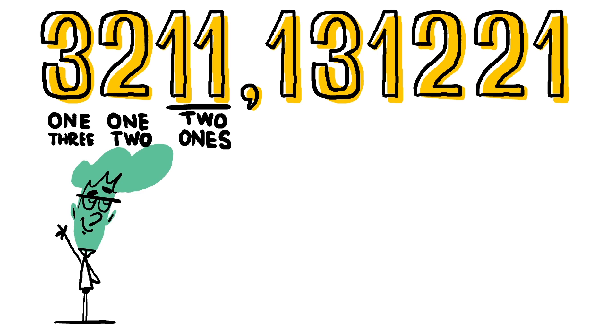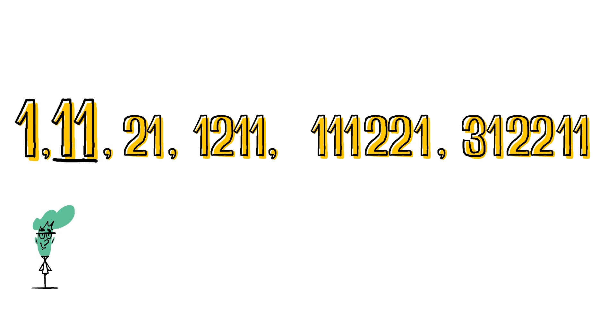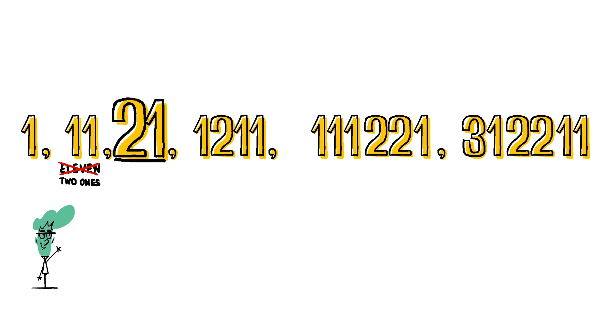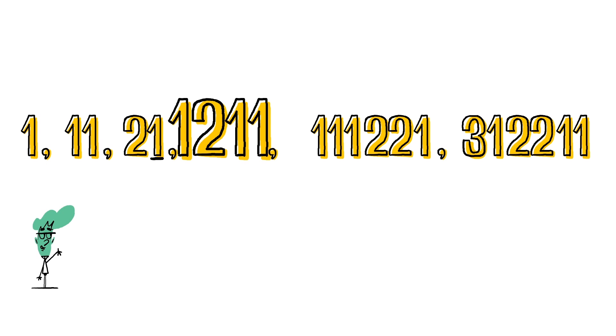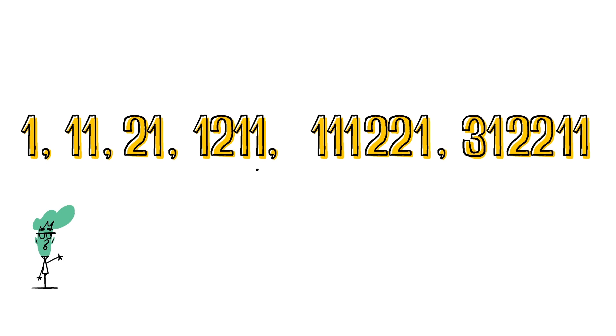So the number 1 is read as one one, written down the same way we write 11. Of course, as part of this sequence, it's not actually the number 11, but two ones, which we then write as two ones, which written out, we'd read as one two one one, and so on.